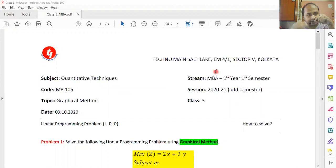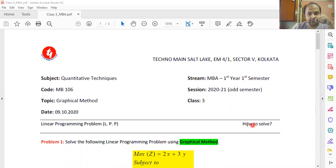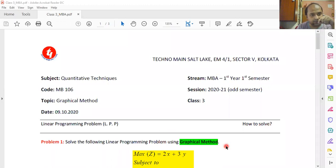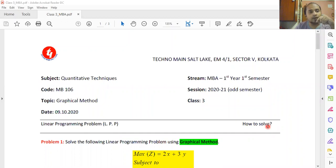Today I am going to discuss the next stage: after we formulate the model, we solve it. My discussion today is totally based on how to solve the linear programming problem. There are several ways by which an LPP can be solved. One of the ways is called the graphical method, and today I am going to discuss the graphical method in the first session.